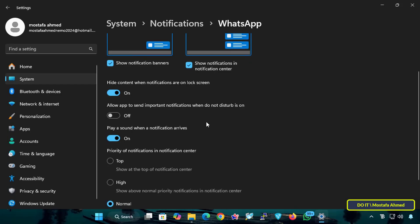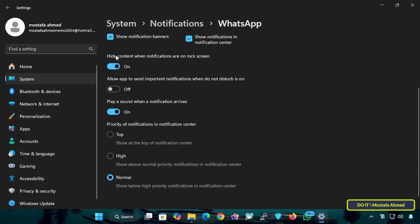You can adjust all these options according to your preferences. There is also the option to hide content when notifications are on the lock screen. By enabling this option, you can see incoming messages even when your computer is on the lock screen. When you disable it, you will not see notifications until you unlock your computer. This option is useful for privacy if you do not want others to see your WhatsApp messages while your device is locked.